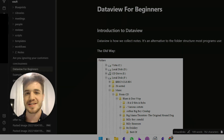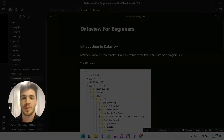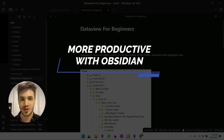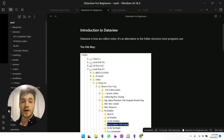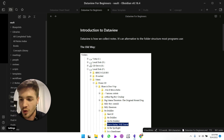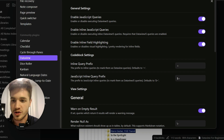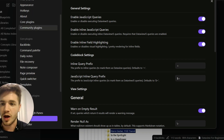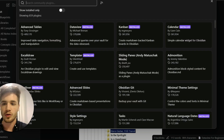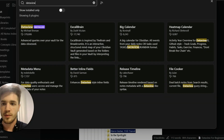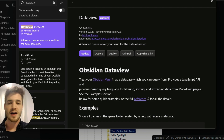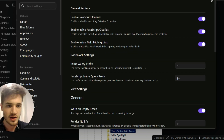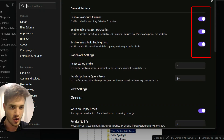Hello Obsidian users, it's Jason Edward here. If you're new to the channel, I make videos on how to be more productive with Obsidian. Today we're going to be talking about Dataview. Before we get started, it's important that you have Dataview already installed. Go to your settings, scroll down to Community Plugins, and browse for the Dataview plugin. Install it and make sure these are turned on — you should be good to go.